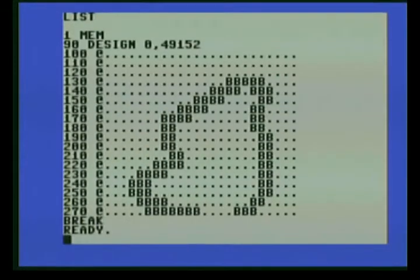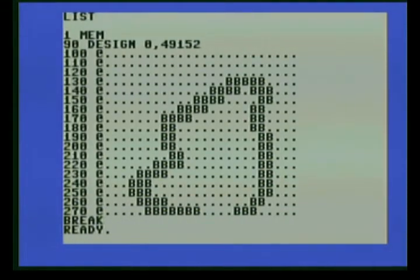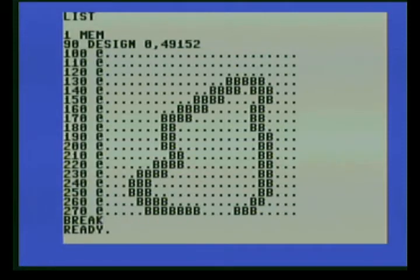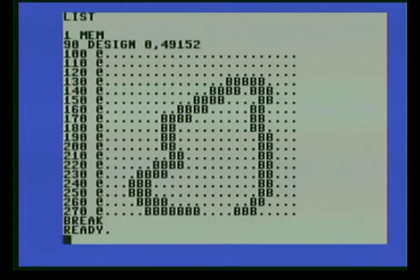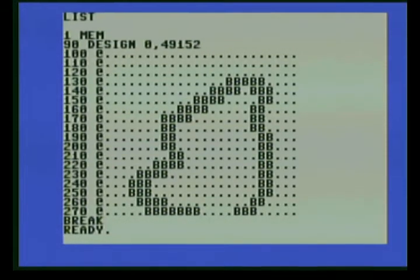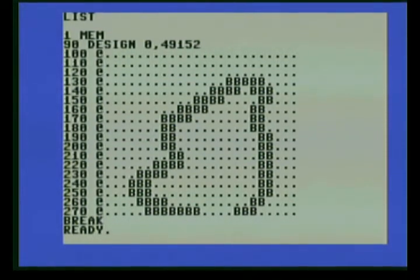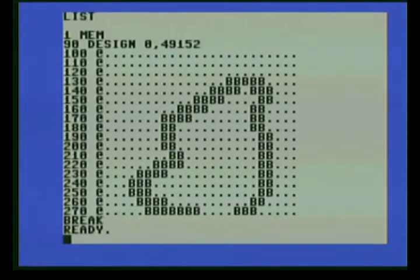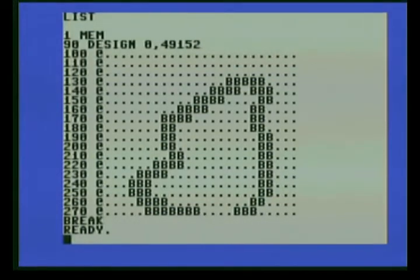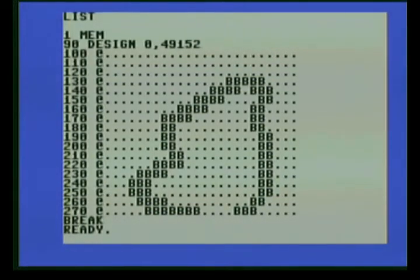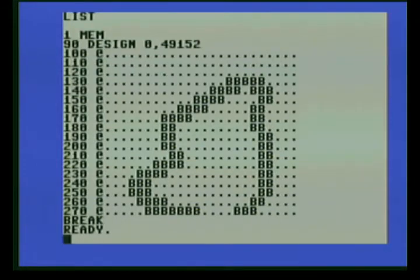So first, you need to use the mem command that kind of sets the memory where it needs to be. So that needs to be in there. Second, this example will only go over high resolution sprites. I am not going to cover multicolor sprites in this episode.